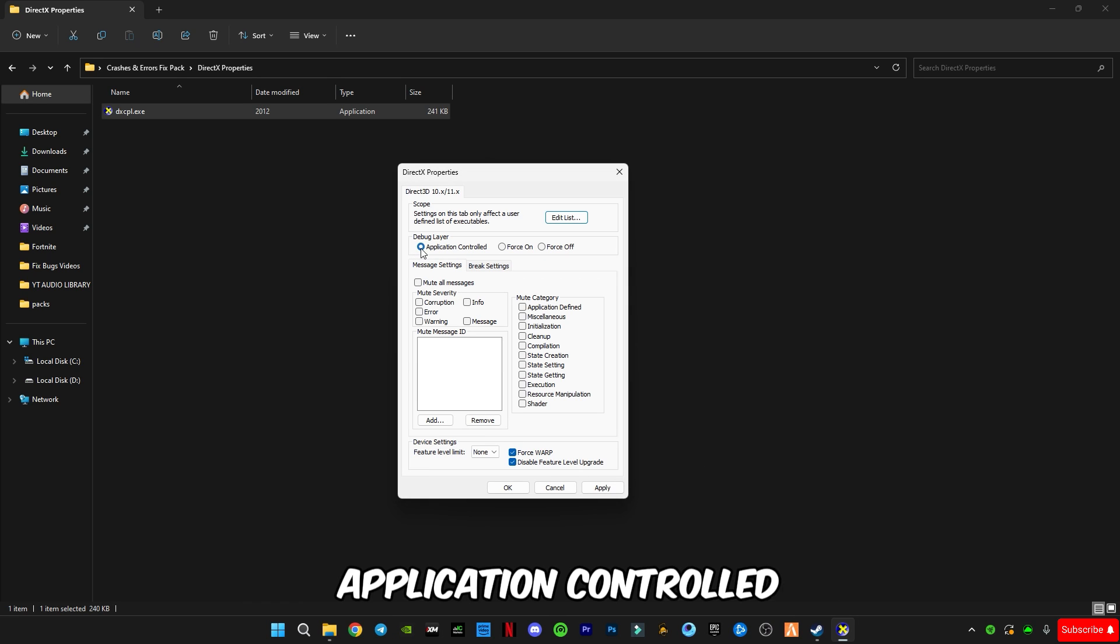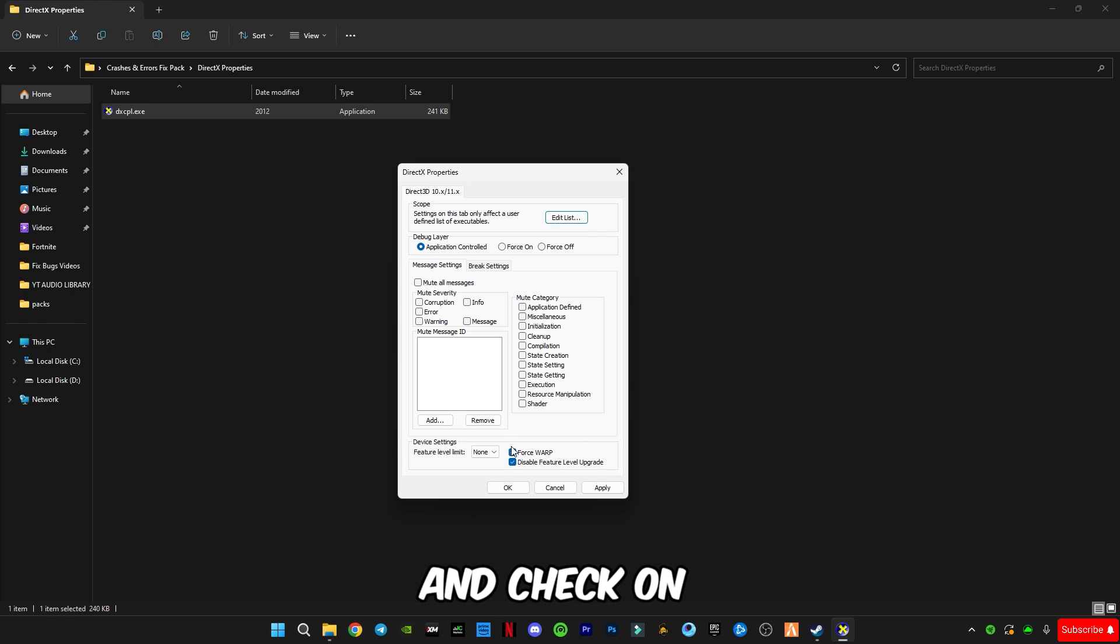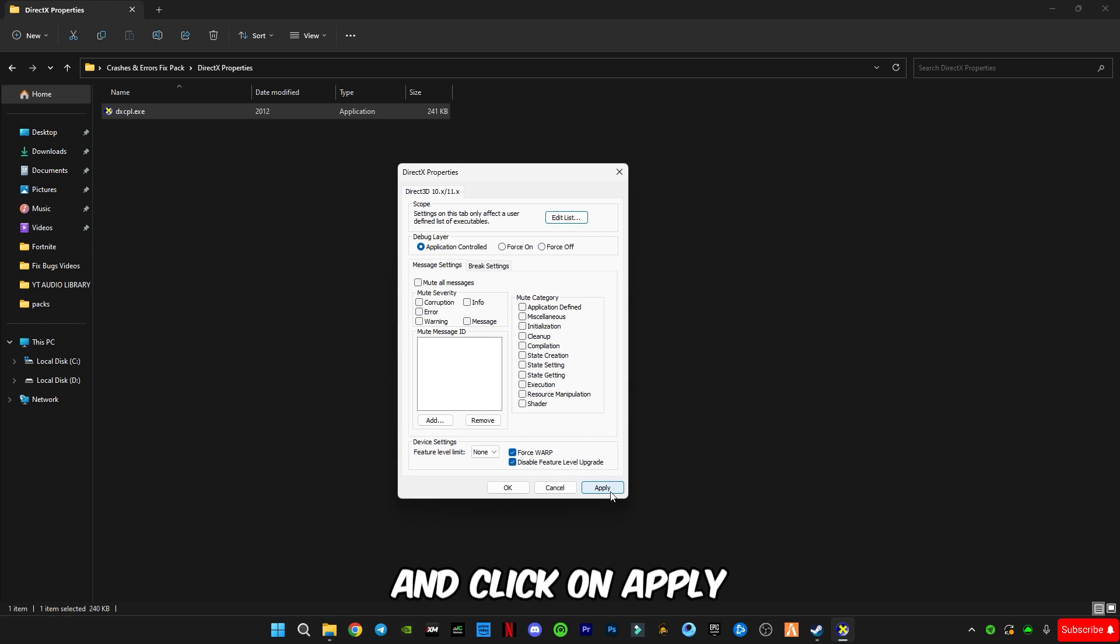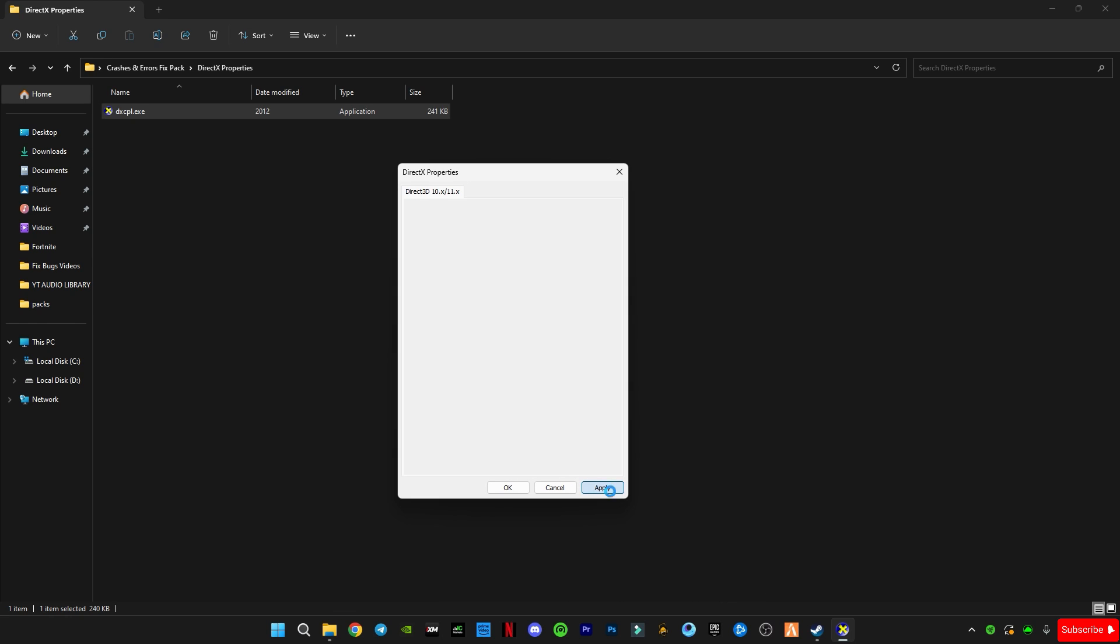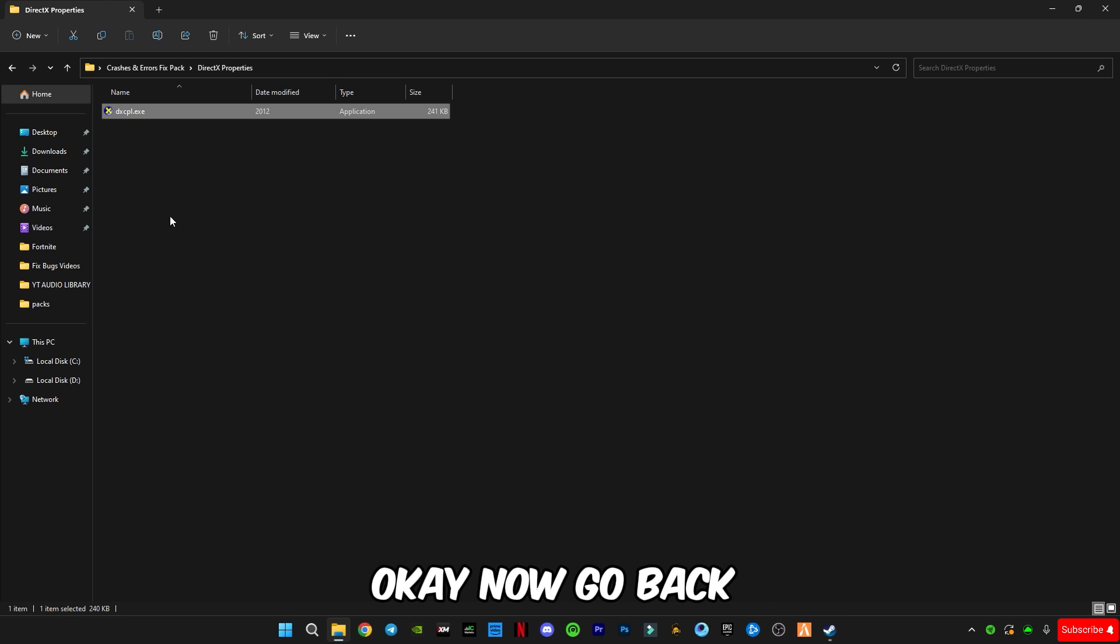Now you have to select application control and check on these two boxes and click on apply, click OK. Now go back.